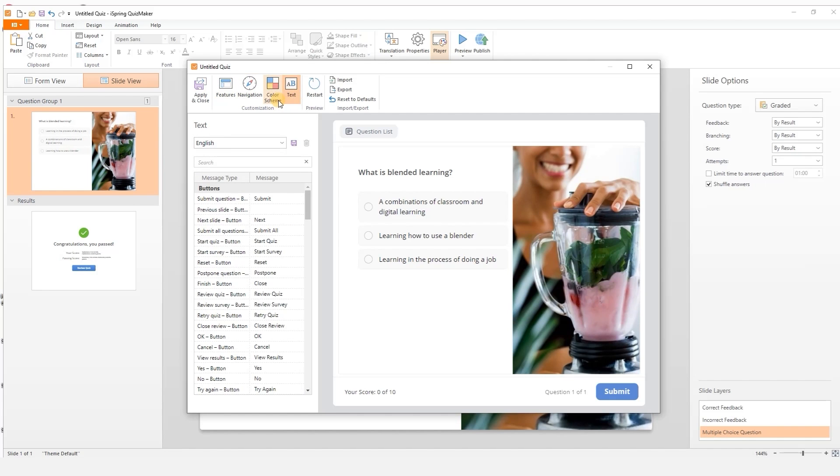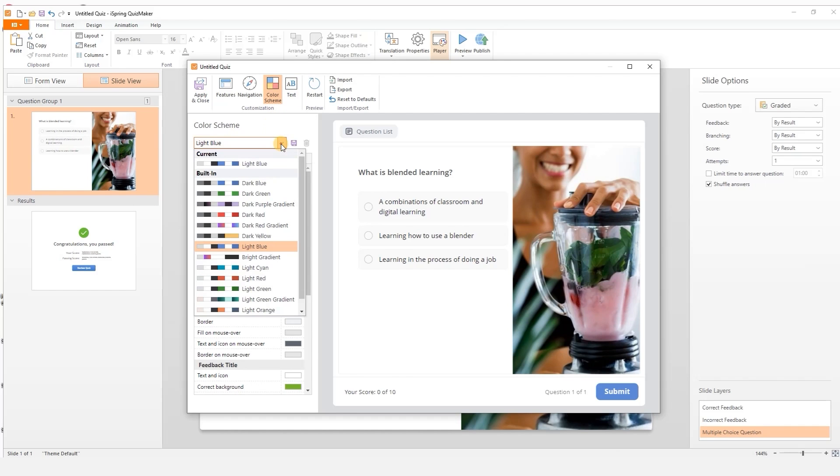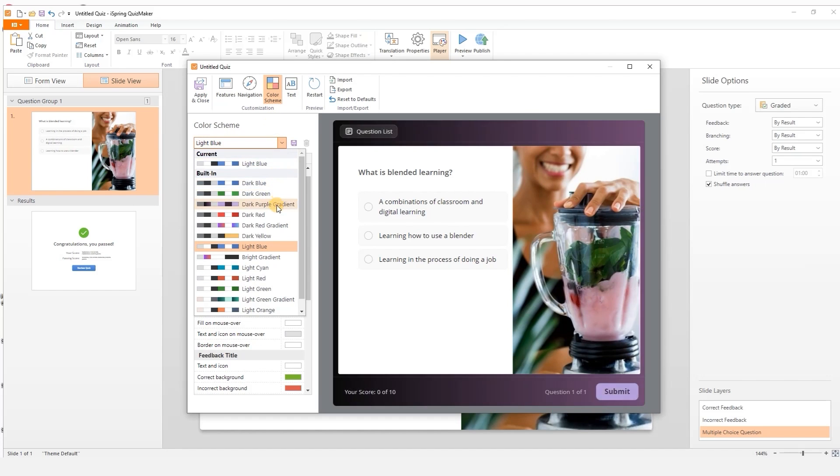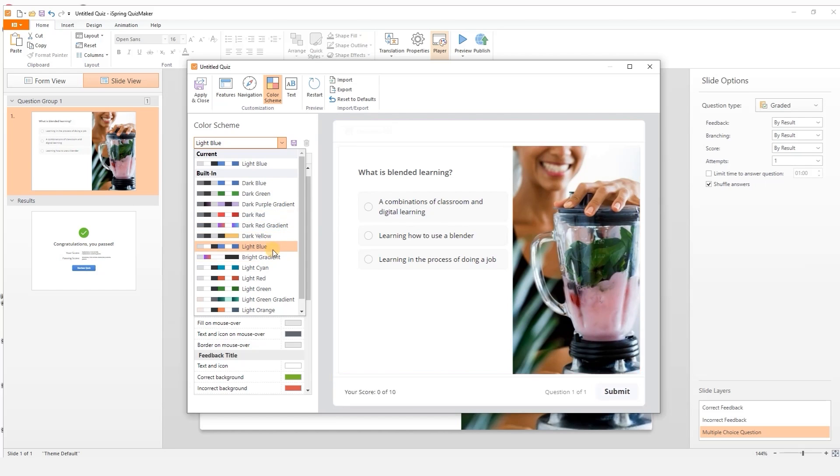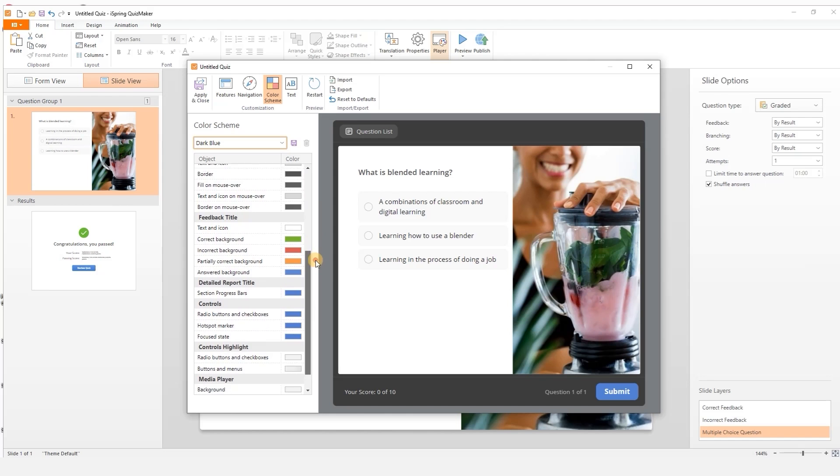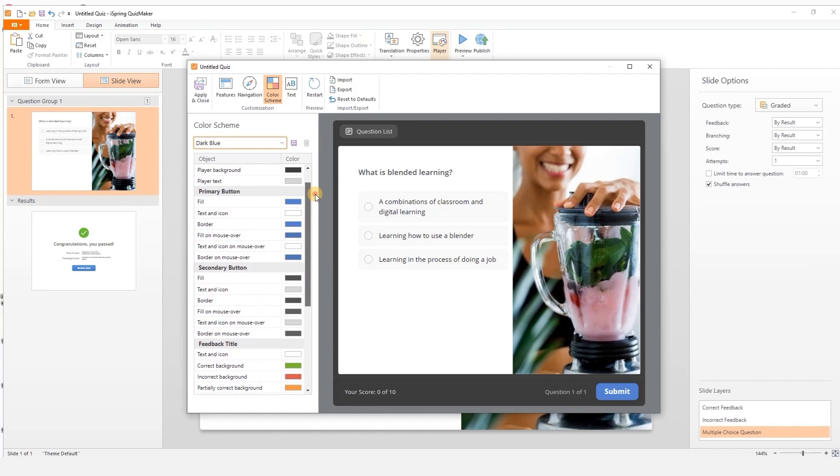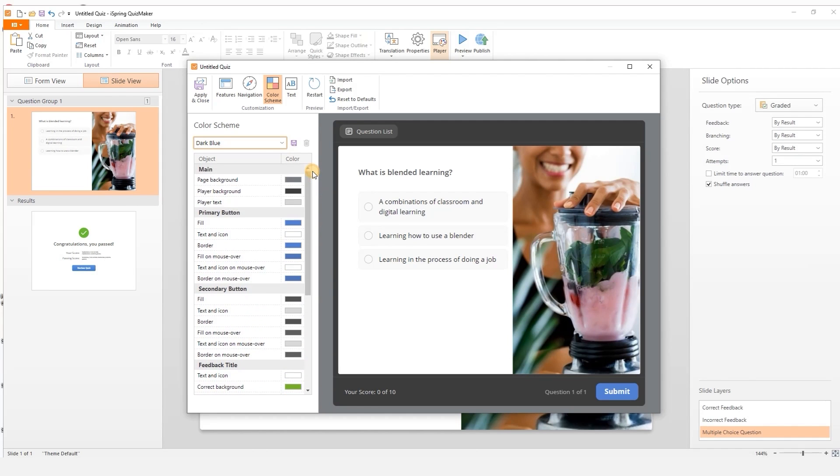If I head into the color options I can pick a preset color scheme from this menu or choose my own colors down here. I like this preset so I'll apply and close.